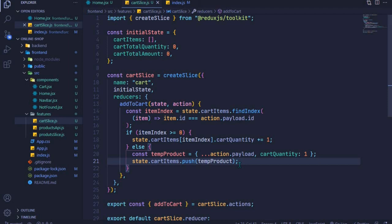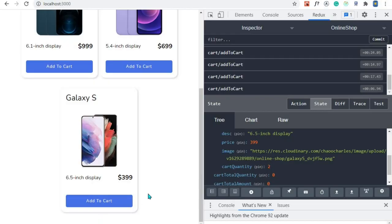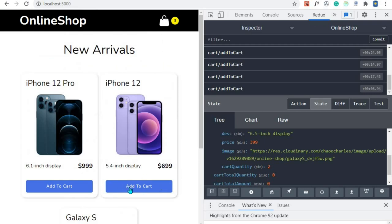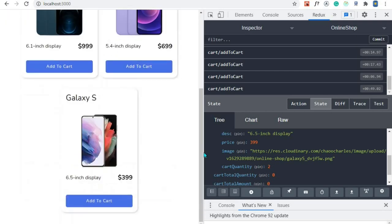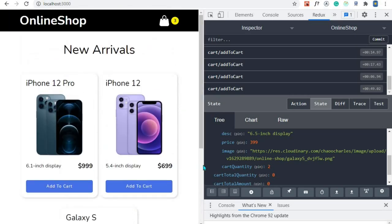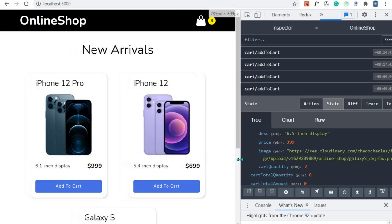That is it for this video. We have successfully added our product to cartItems using findIndex to determine whether we already have an item and either incrementing its cartQuantity or adding it as a new item. In the next video we will look at how we can add cool pop-ups for our actions using react-toastify, so that when we click Add to Cart we get a nice notification. Thank you guys for watching — please subscribe and share with your friends and I'll see you in the next one.